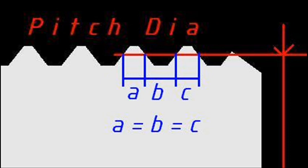Along the pitch diameter of a thread that's not tapered, the width of the screw thread and the width of the groove in between each thread is equal.